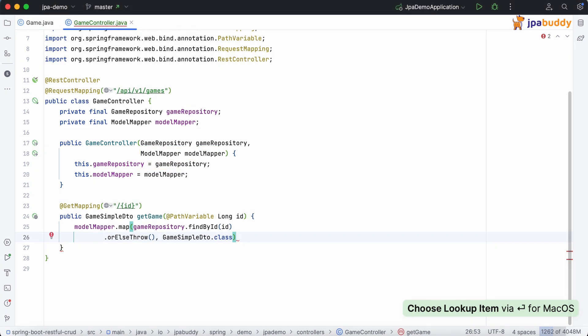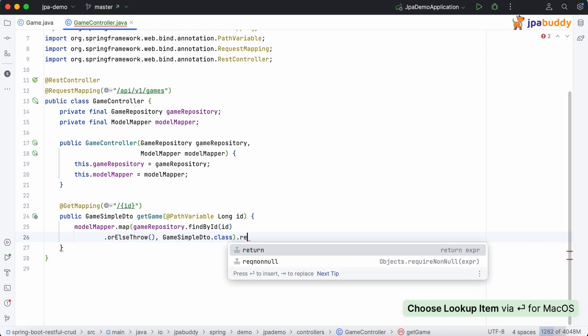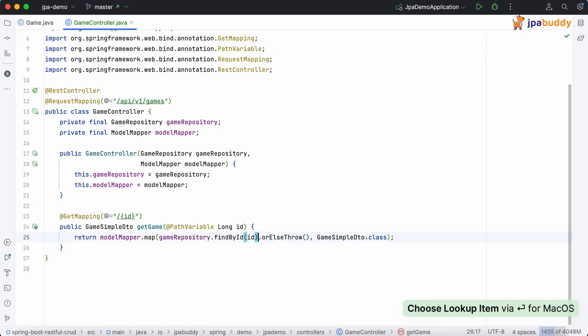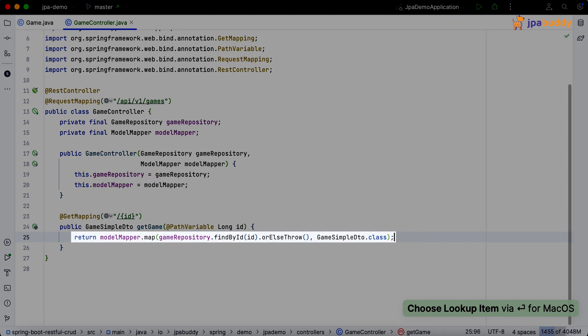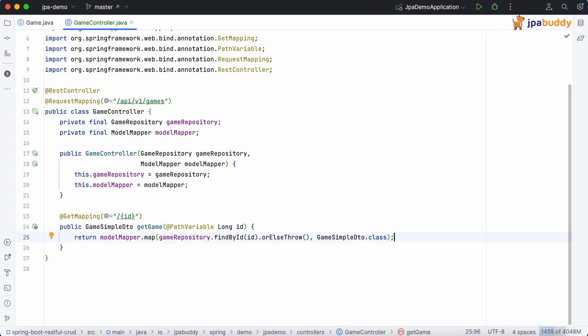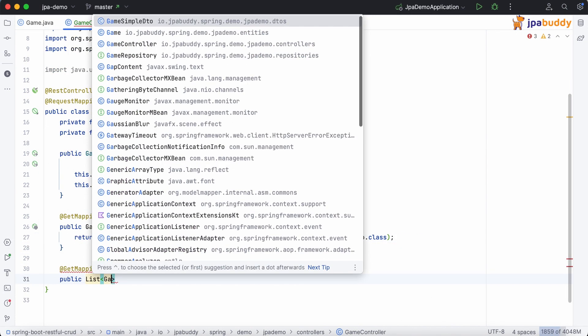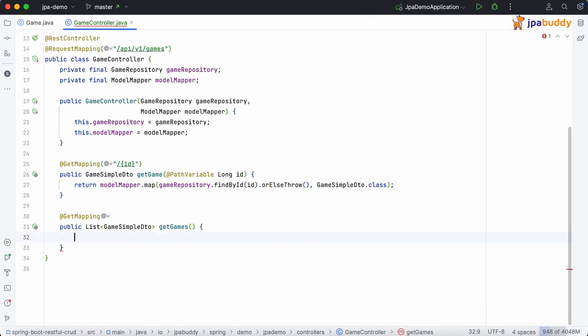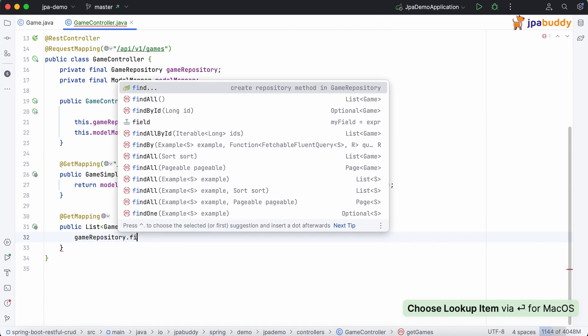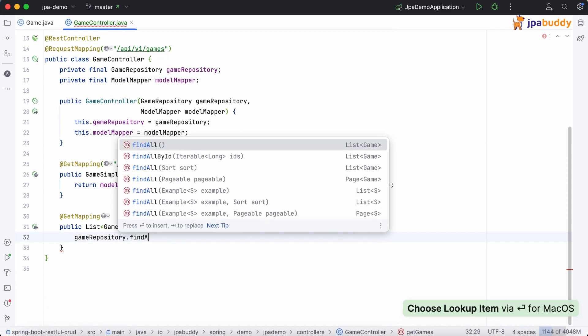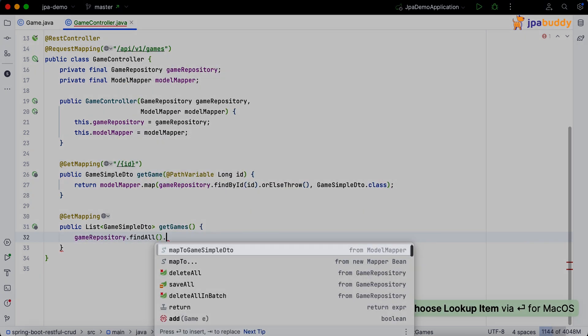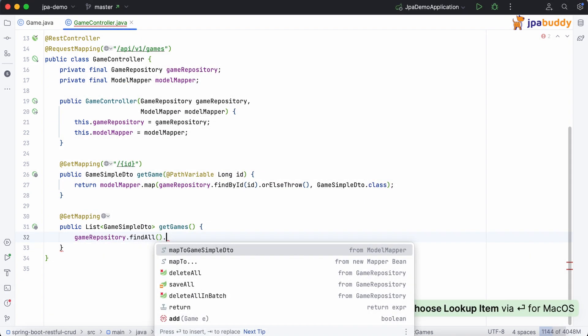Finally, we just need to return the result. Next, let's create an endpoint to fetch all records from the database. JPA Buddy allows us to map a whole collection with ease, saving us a lot of time.